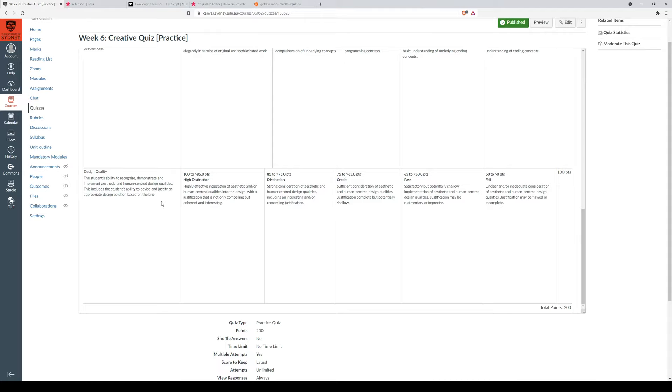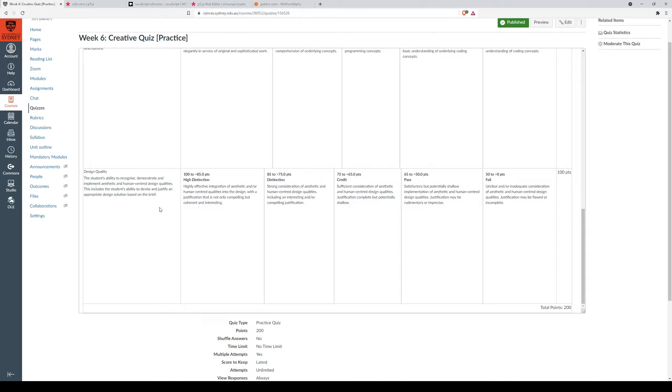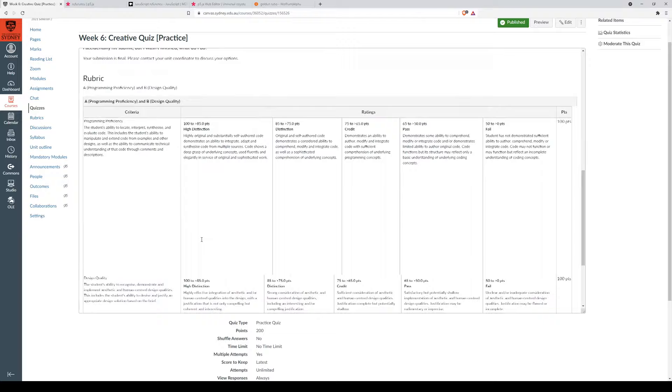So we are going to be looking at how you implement aesthetic and human centered design qualities. And also you should use those comments to make it clear what you've done, if you think it's not going to be immediately obvious to your markers. Alright, so I think that should be it, we should be ready to go.